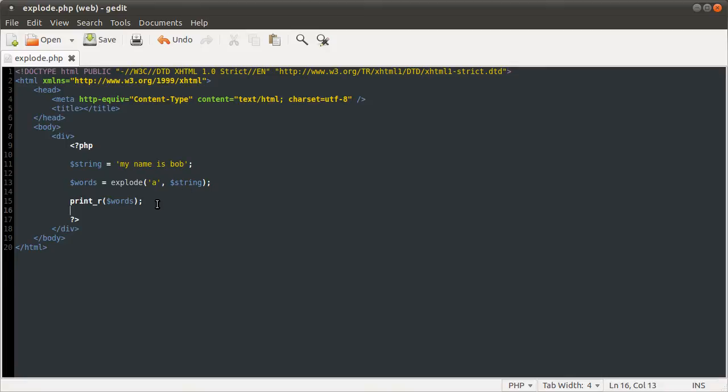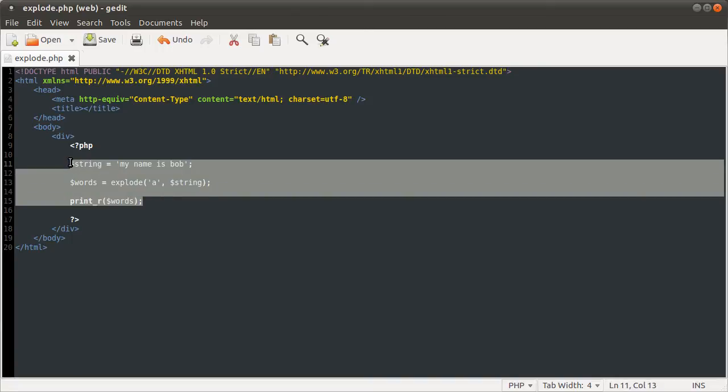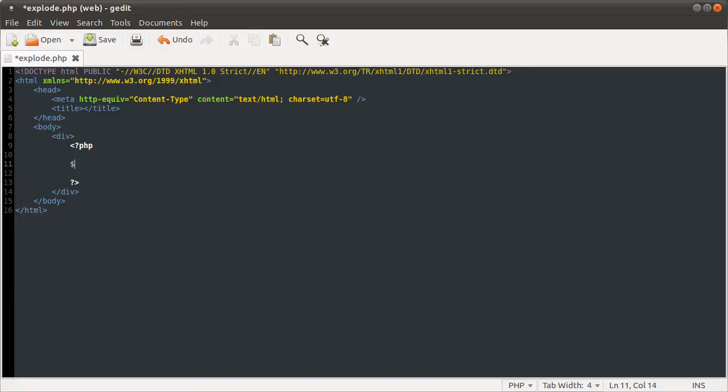The next thing we're going to talk about is the implode function, which is kind of the opposite of the explode function. Instead of splitting a string up into an array, it takes an array and joins it all together into a string.